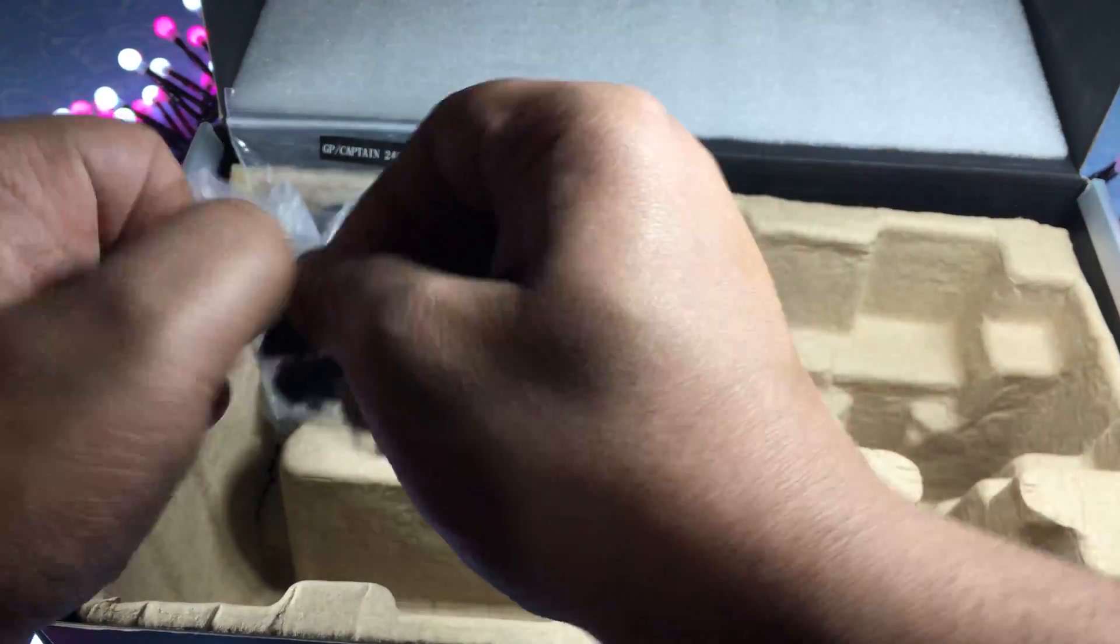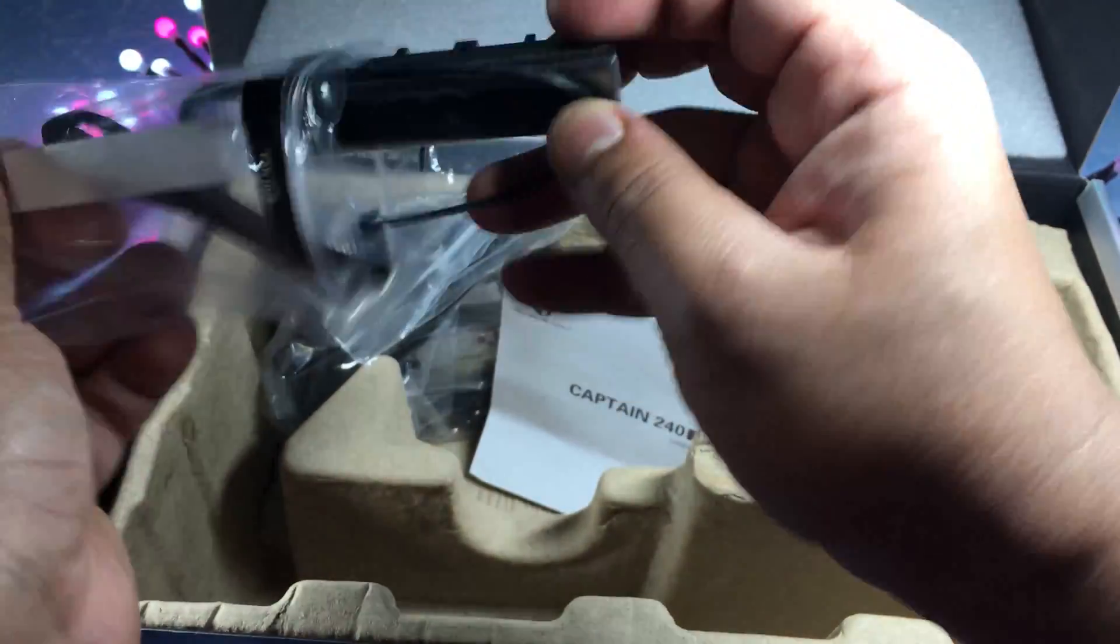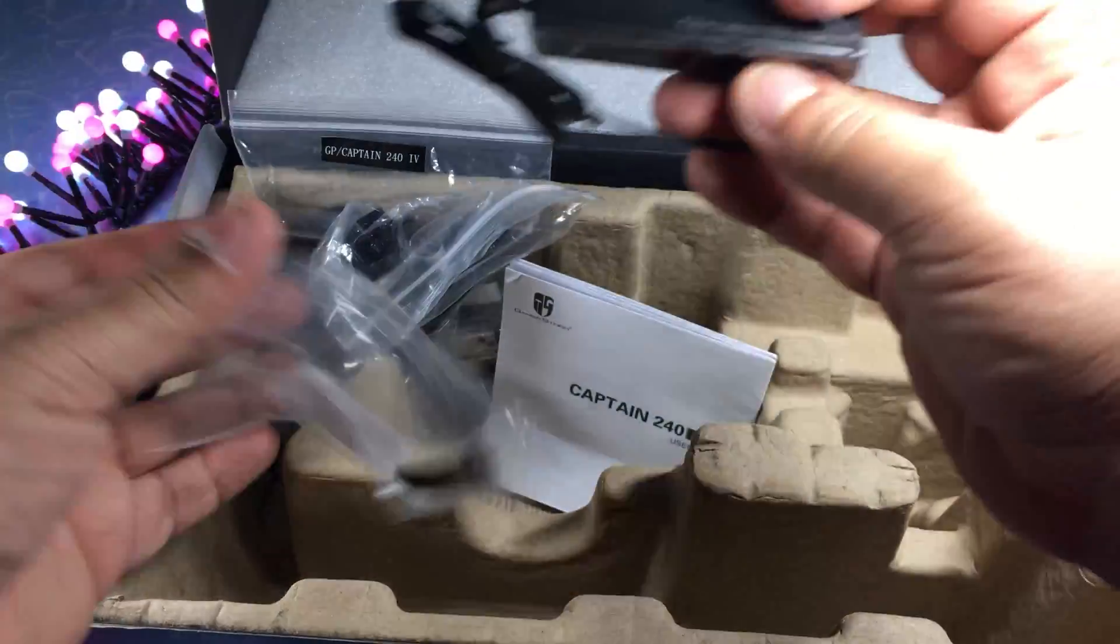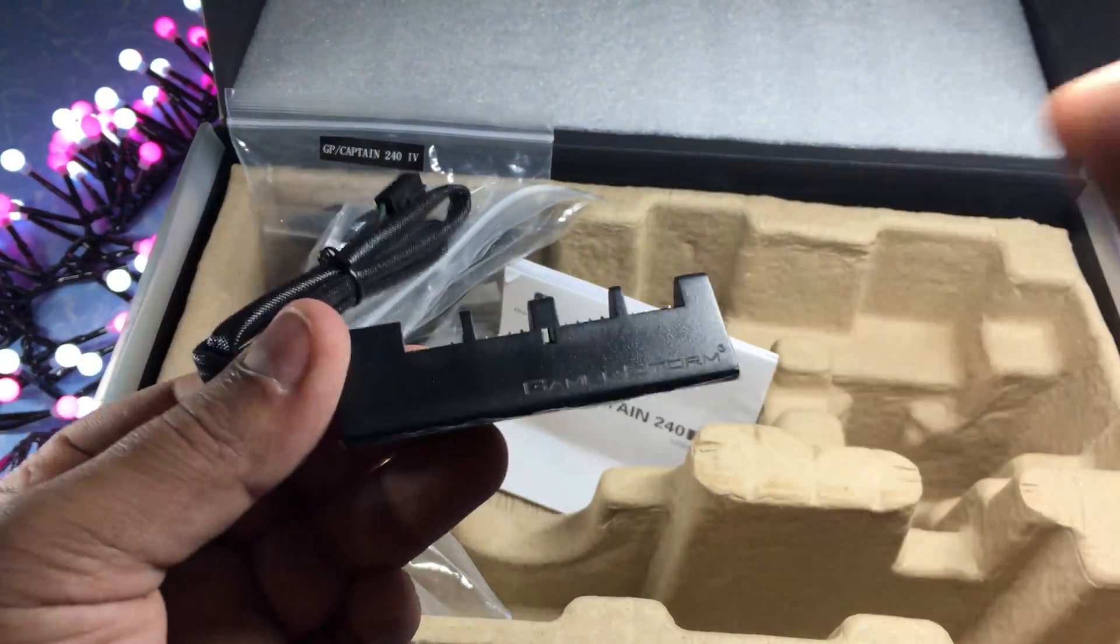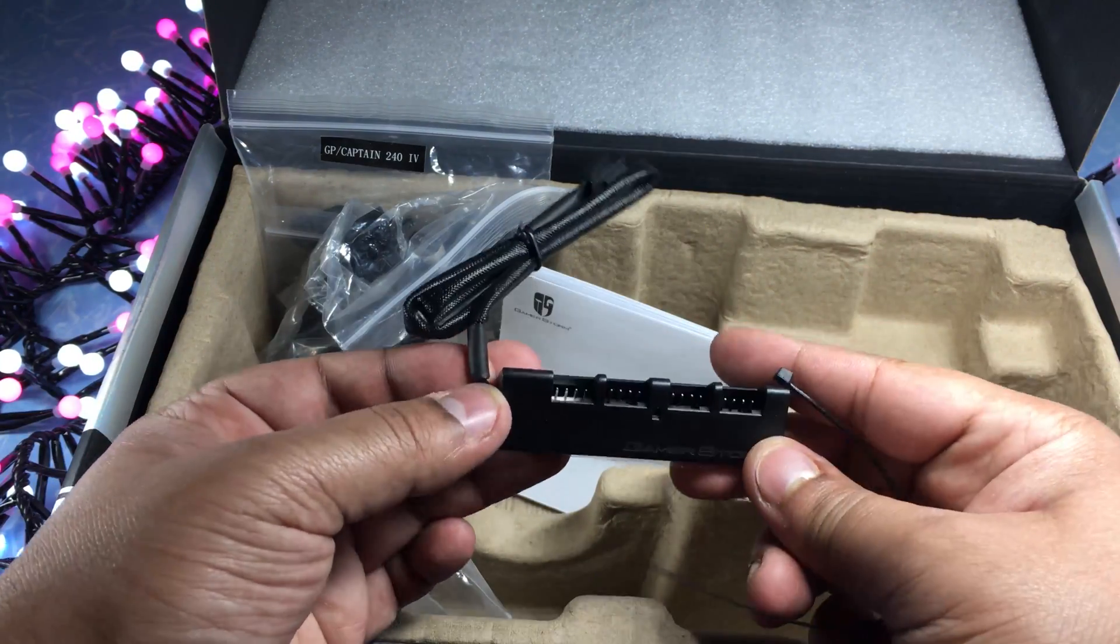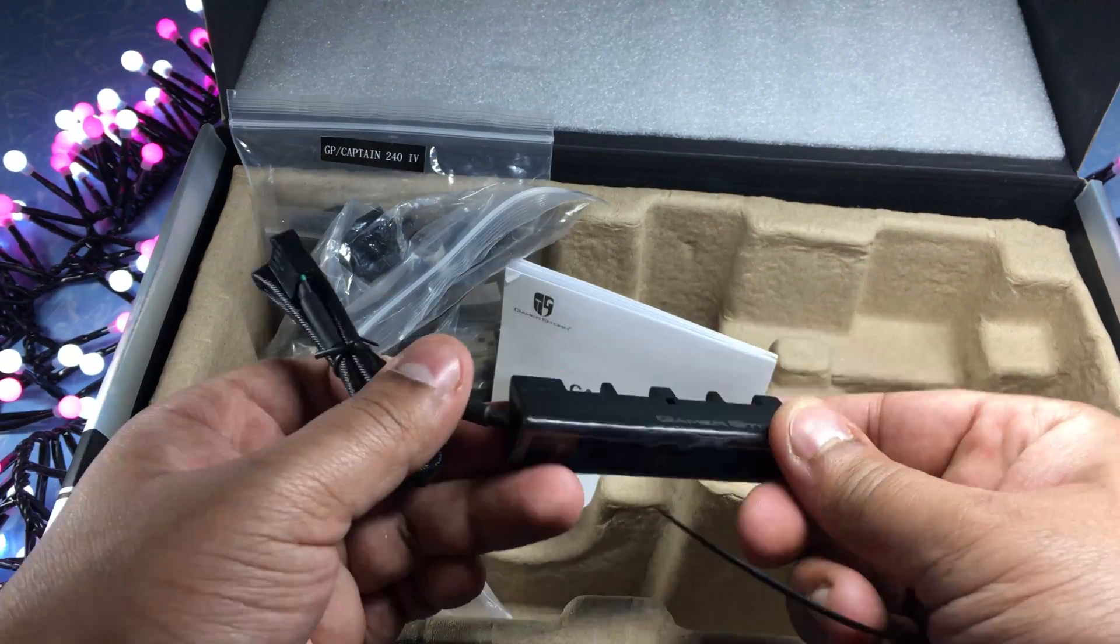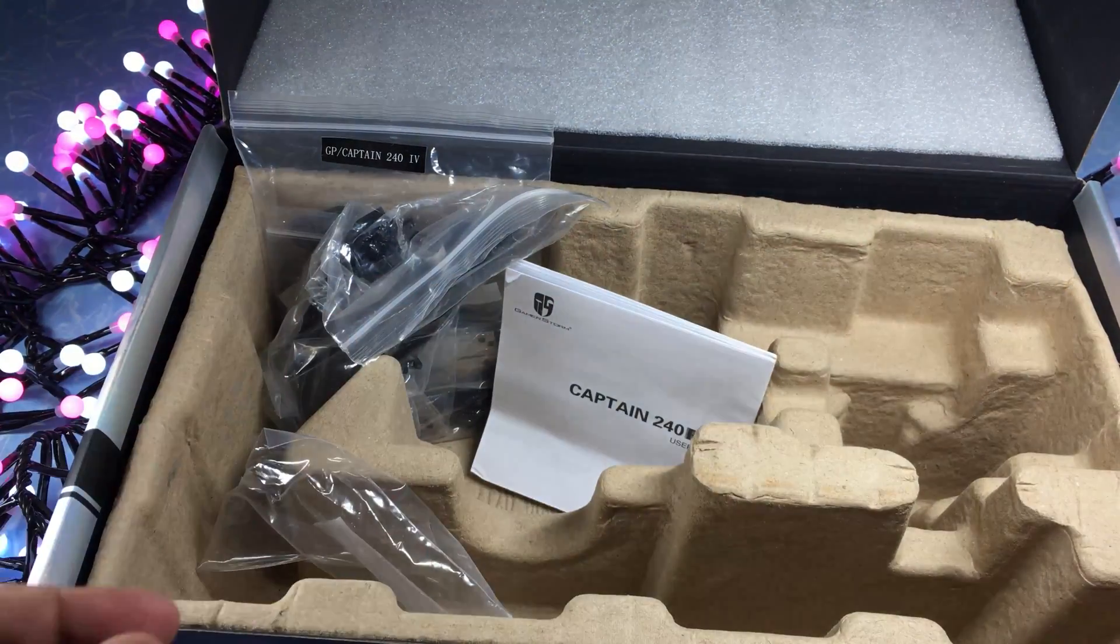In the box also comes a fan hub which you can connect all the fans to. This again comes with a braided cable and also comes with a zip tie.